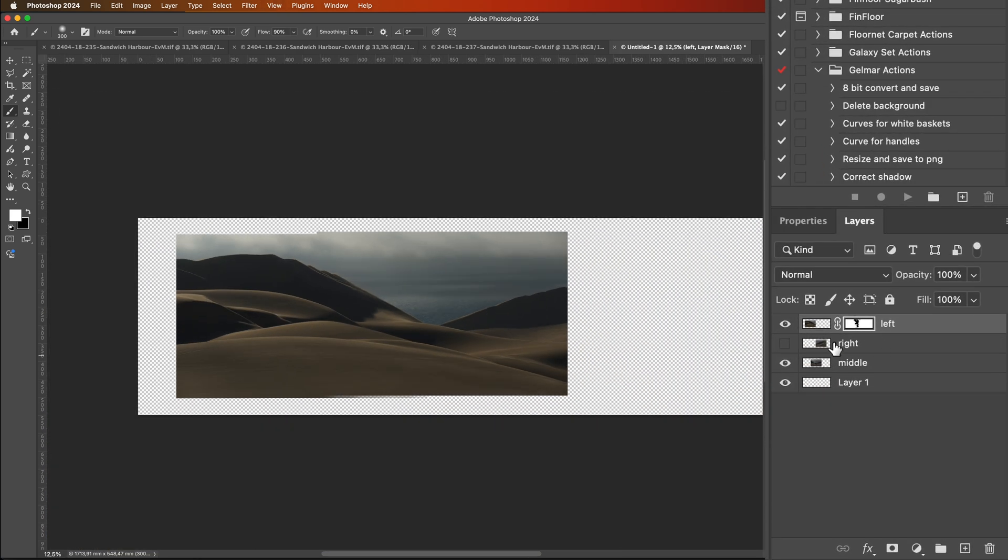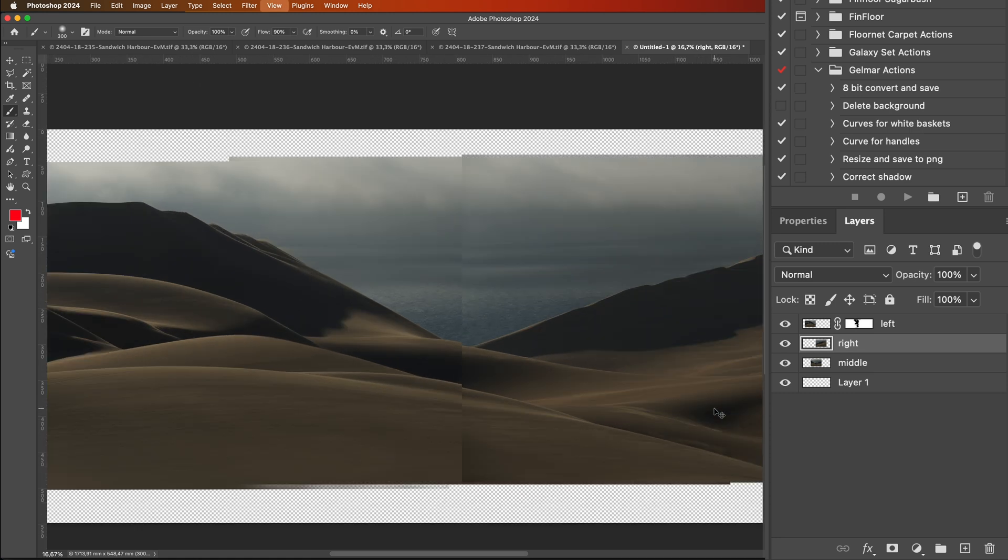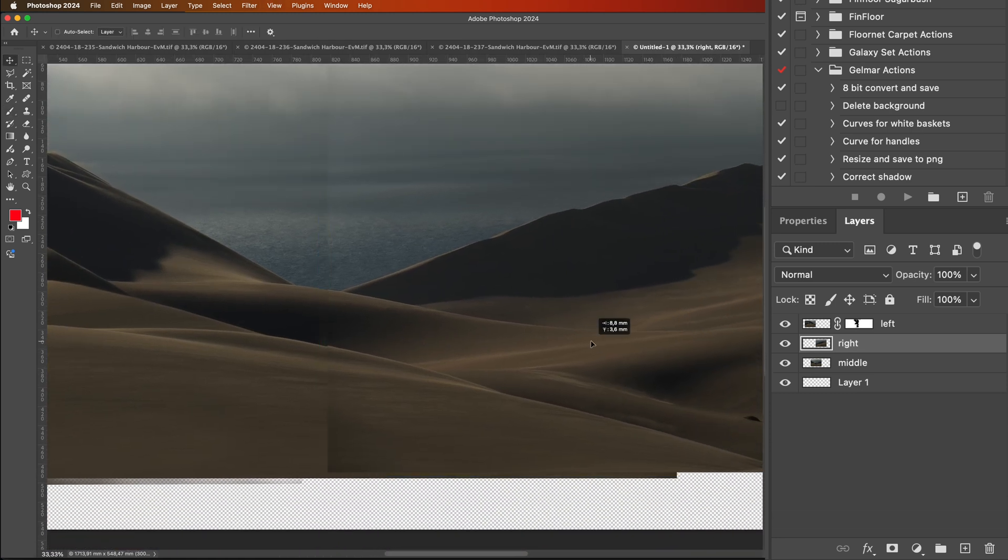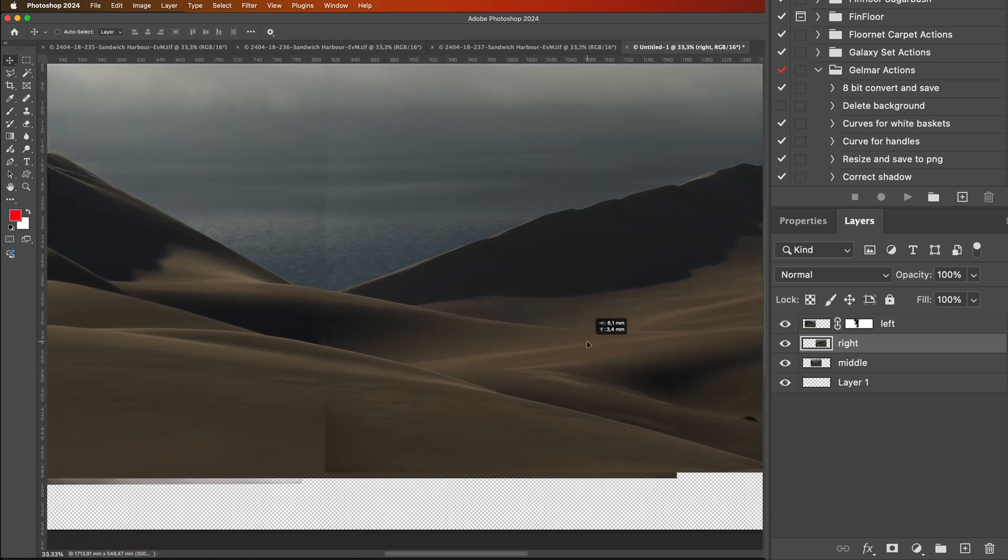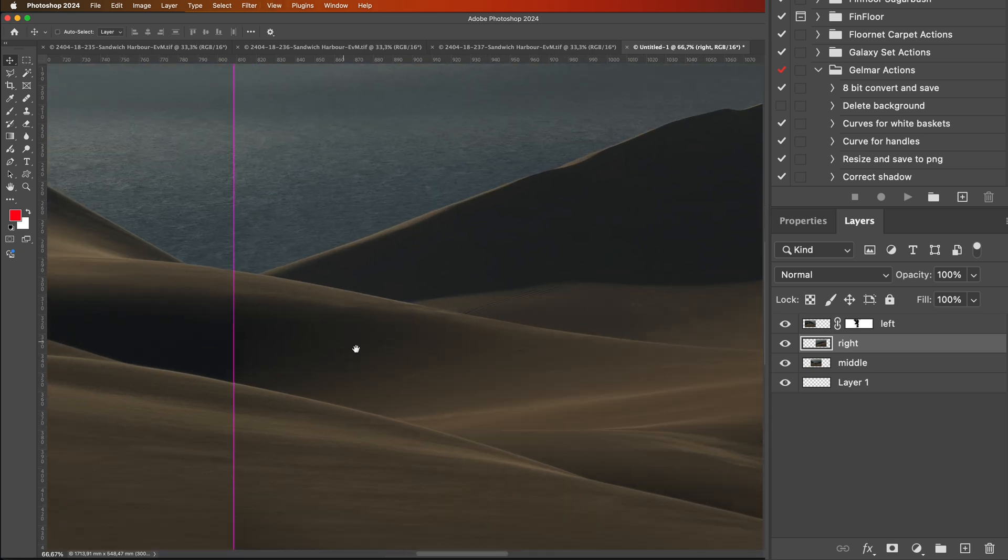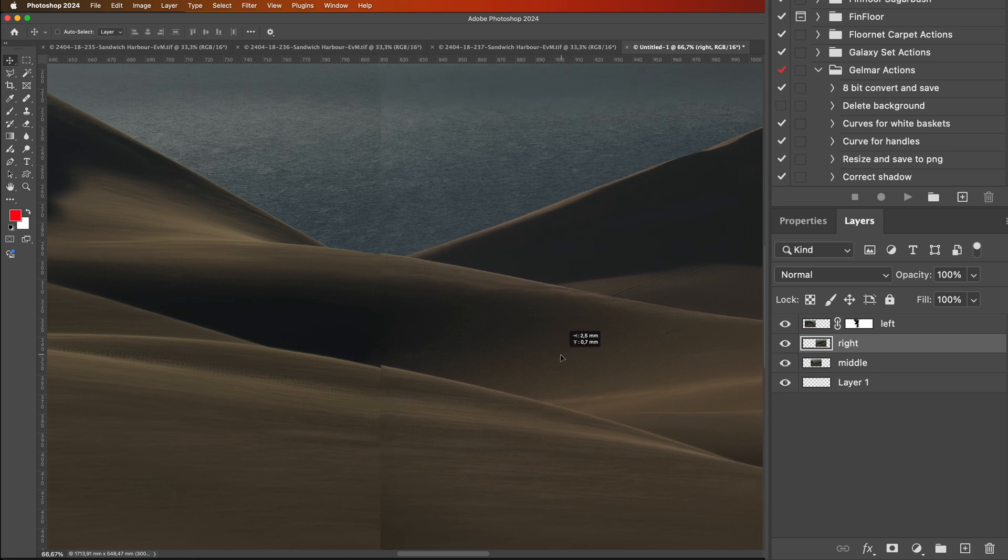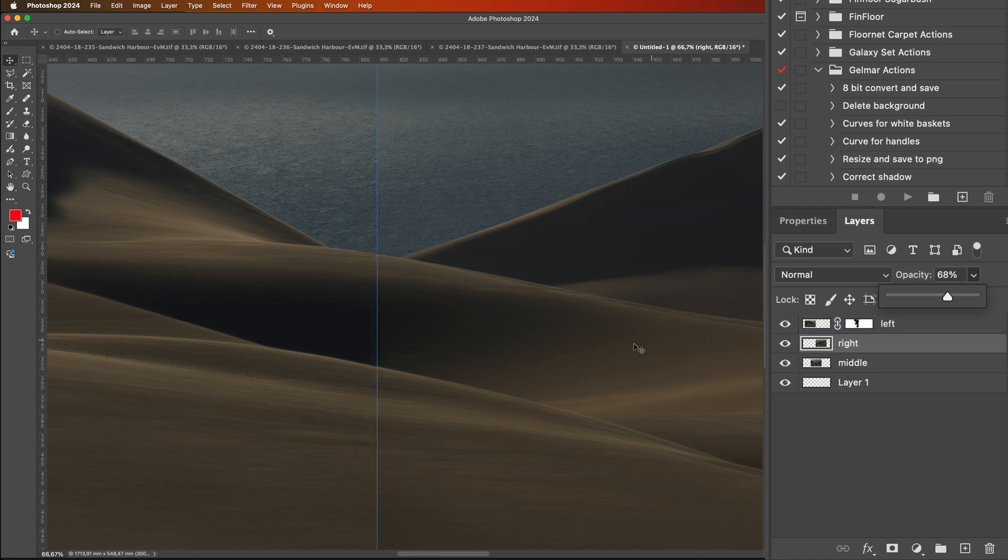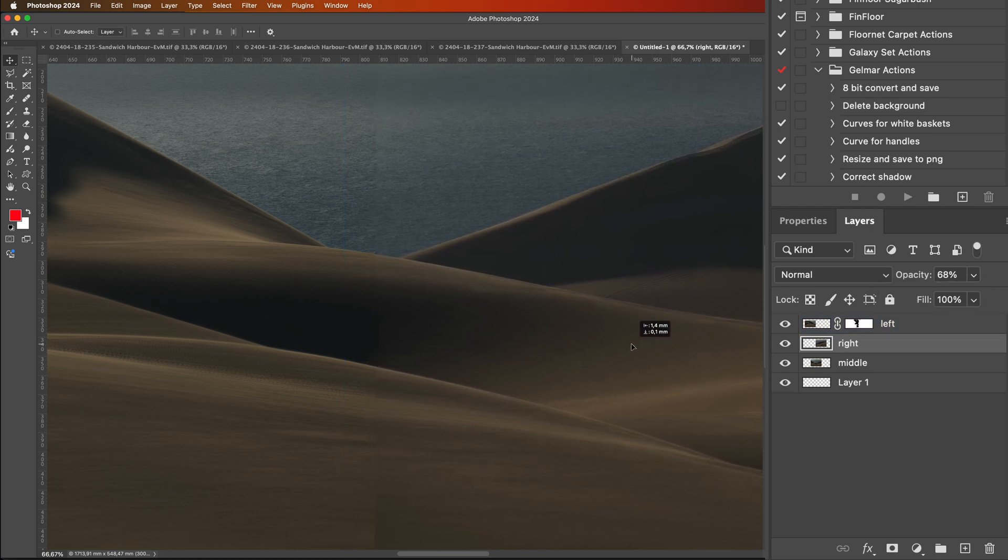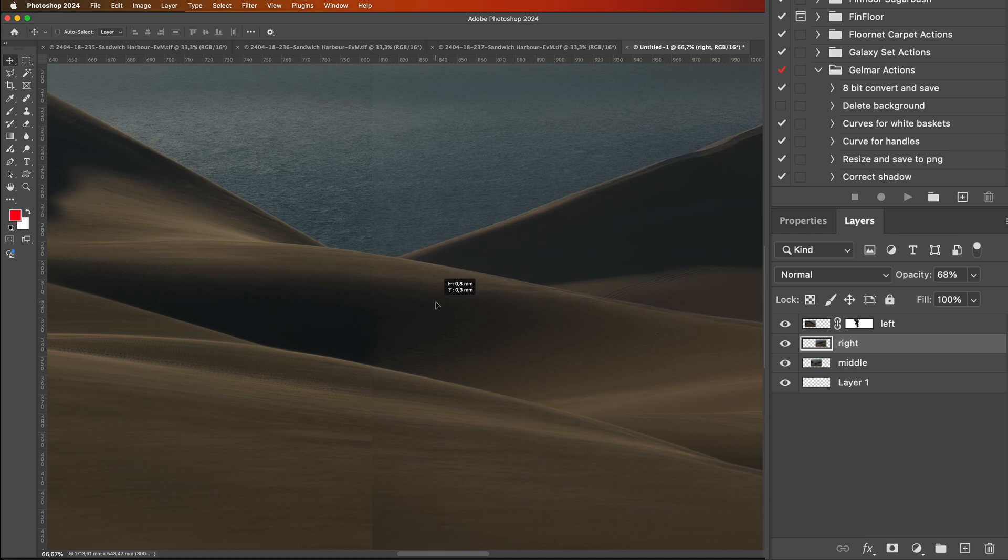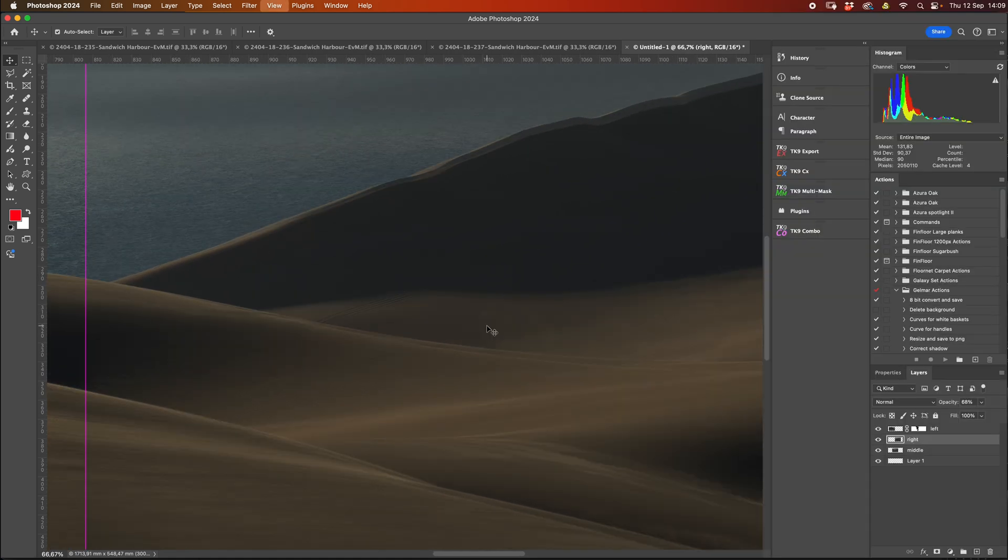We're then going to add the right hand image in exactly the same way. So I will switch on my right hand layer. We're going to move in. We're going to shift it around until it matches more or less correctly. Before I forget, what we really should have done is changed the opacity of the layer itself, and then you can line them up. So I am looking at this area in particular where those two dunes line up.